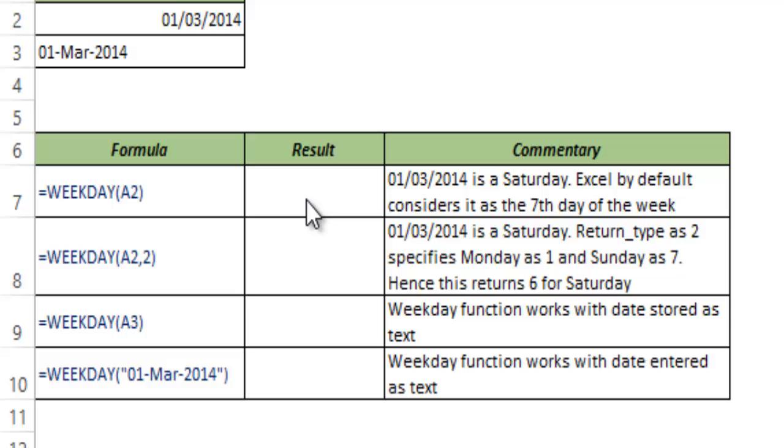The WEEKDAY function takes the serial number of a date as input and gives you the number of days that have elapsed in that week, in the running week. It returns a number between 1 and 7 because there are 7 days in a week. If 3 days have passed in the current week it will return 3, if 4 days have passed it will return 4.